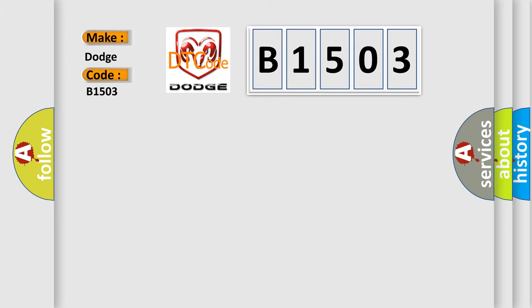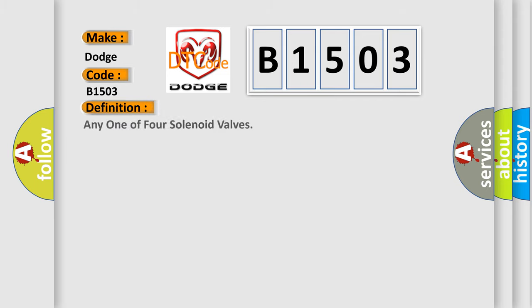For Dodge car manufacturers, the basic definition is: Any one of four solenoid valves.